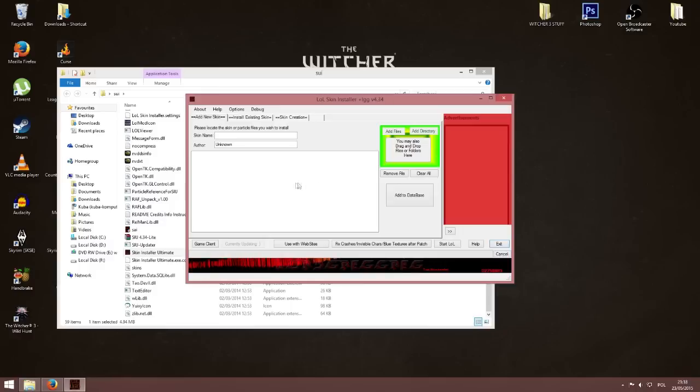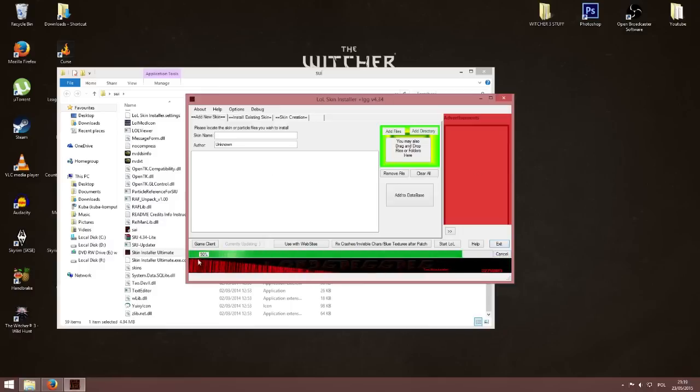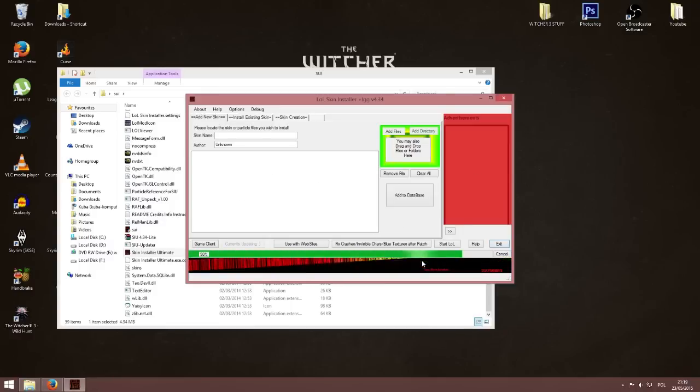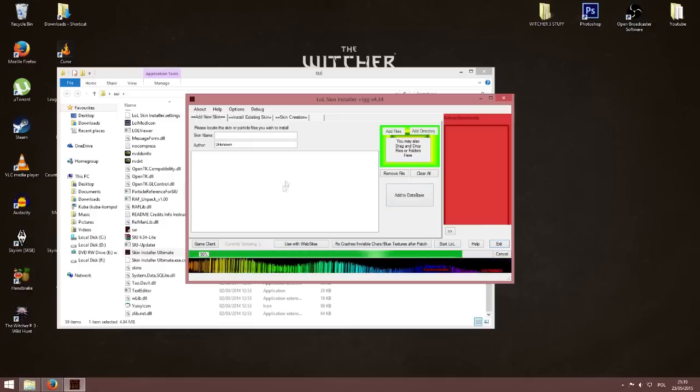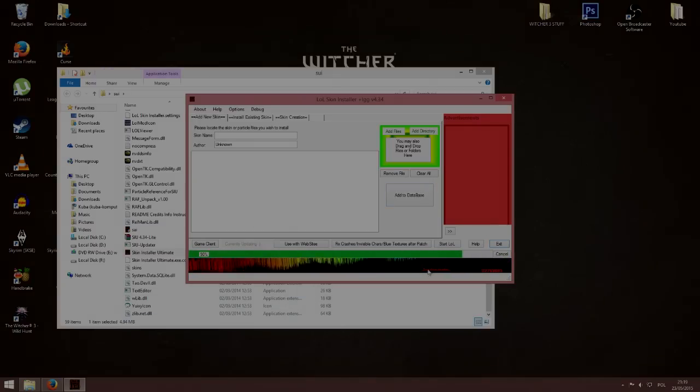And now you have to wait for it to update. This might take a few minutes so I will cut the video and I will be back when it is finished.